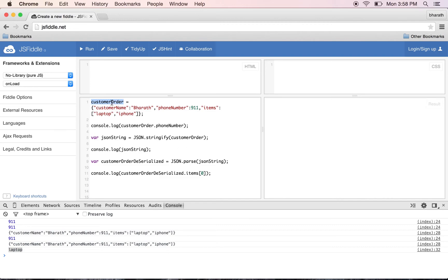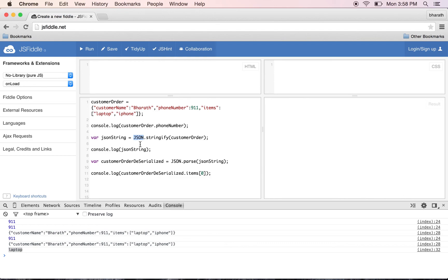Most languages out there have similar methods. If you're using an older browser and the JSON object is not supported, there are third-party libraries available. Once you include those JavaScript libraries, you can use them in a similar fashion - JSON.stringify() and JSON.parse().